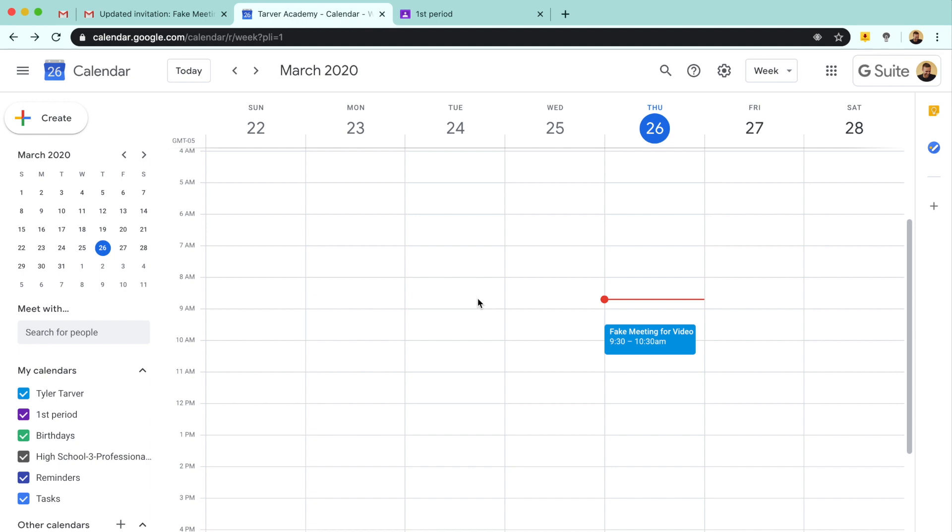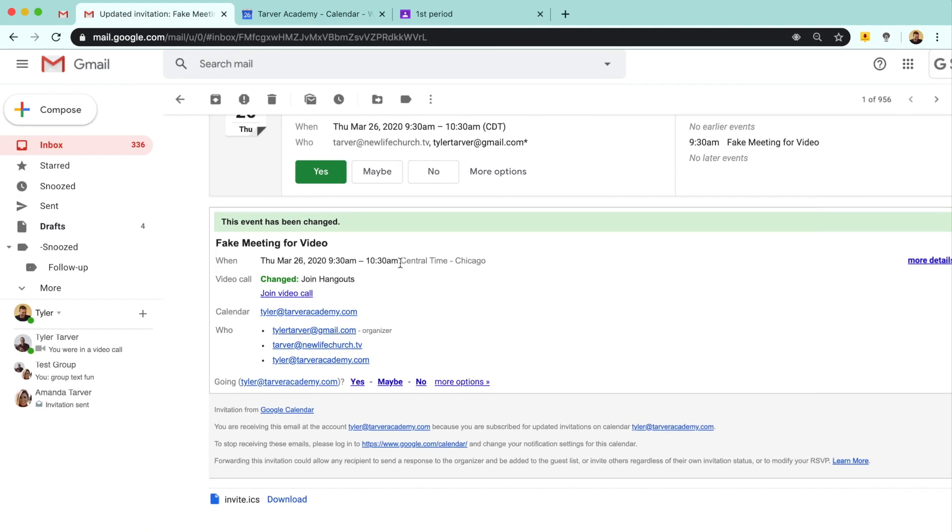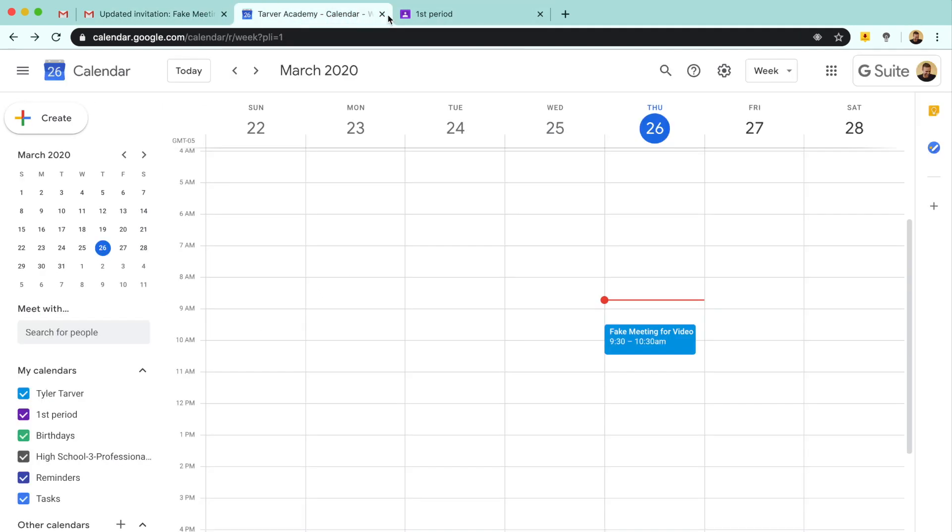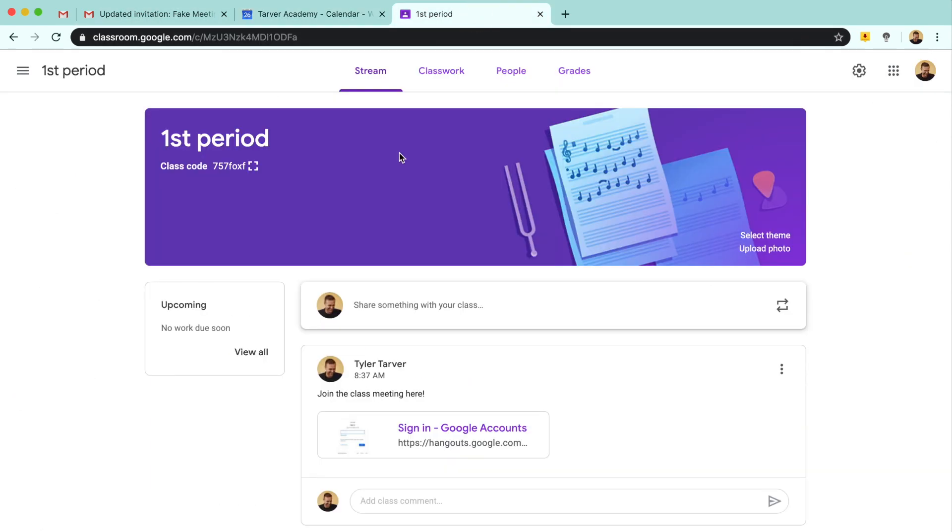Now if they're not super experienced in Google but they are using Google, they may have sent you just like a straight-up email, like emailed you directly. So here's the link to your video where you can join us. And they might have just said that. That's fine, you'll do it the same way, you'll just click the link.